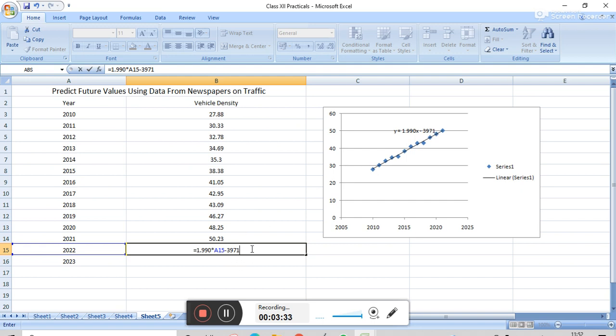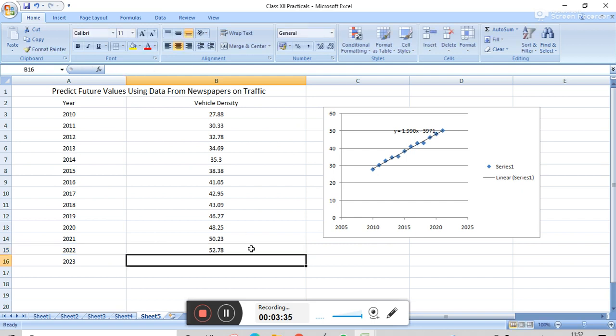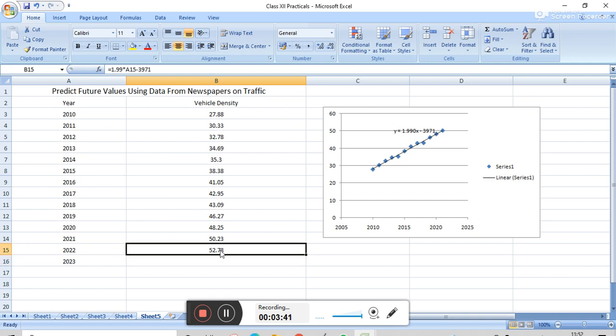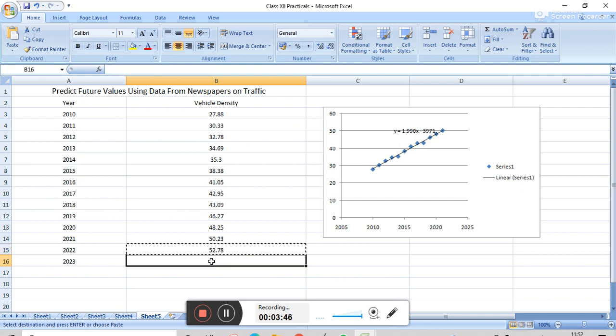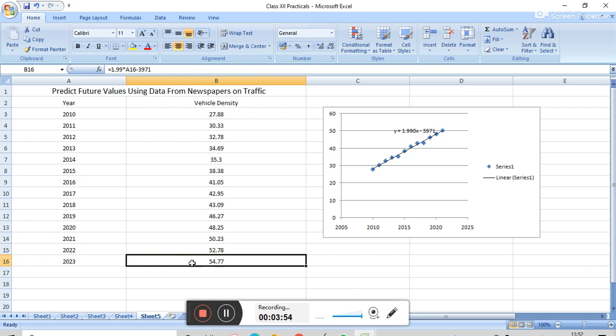And then press Enter. We get the value 52.78. And now copy this and paste on the B16 cell, and then press Enter. And we get the vehicle density 54.77 for the year 2023.